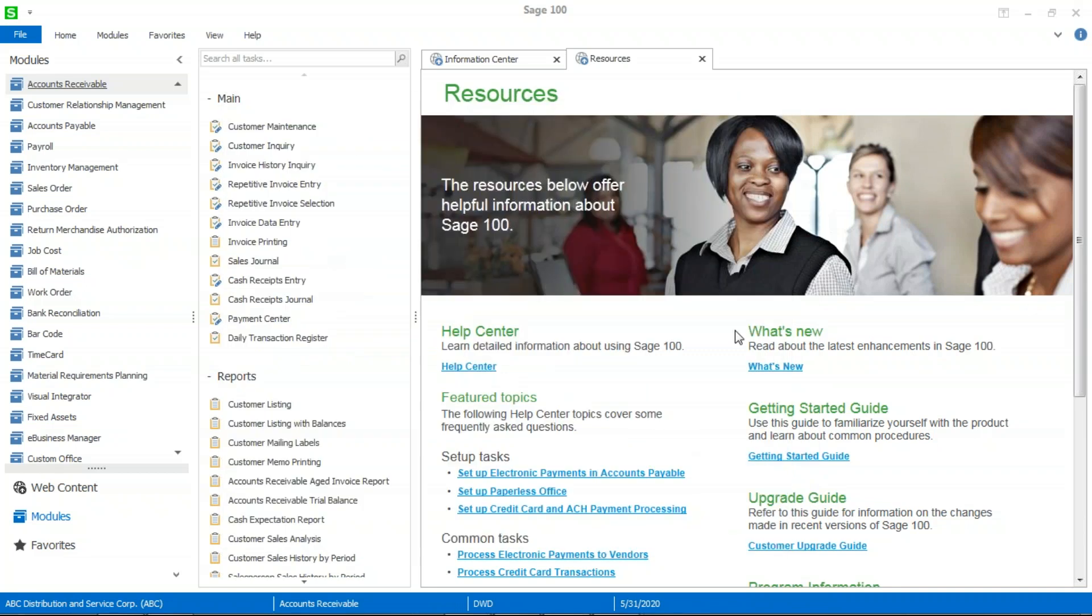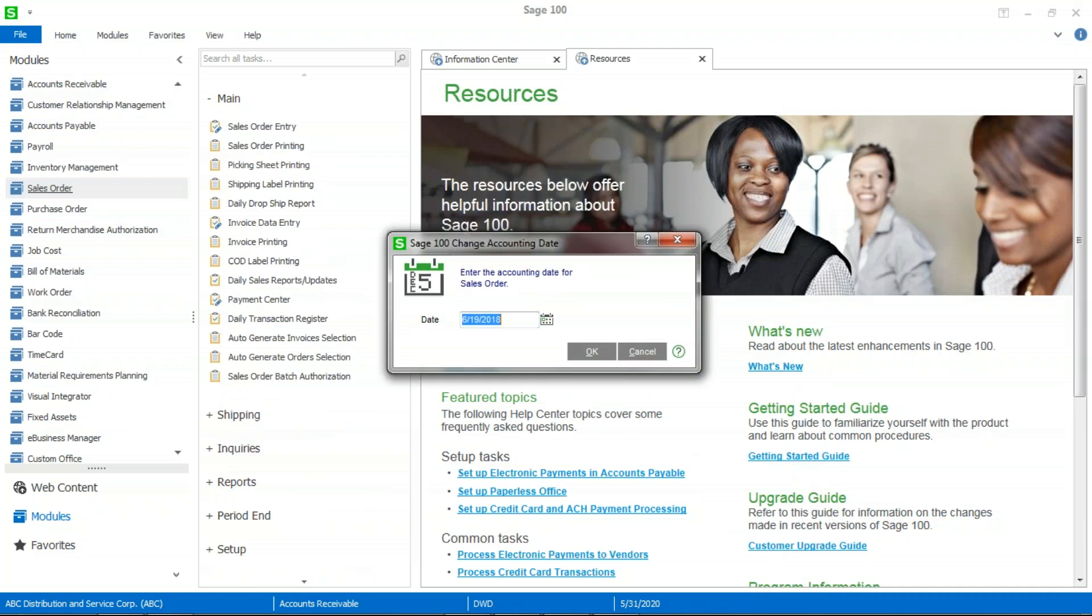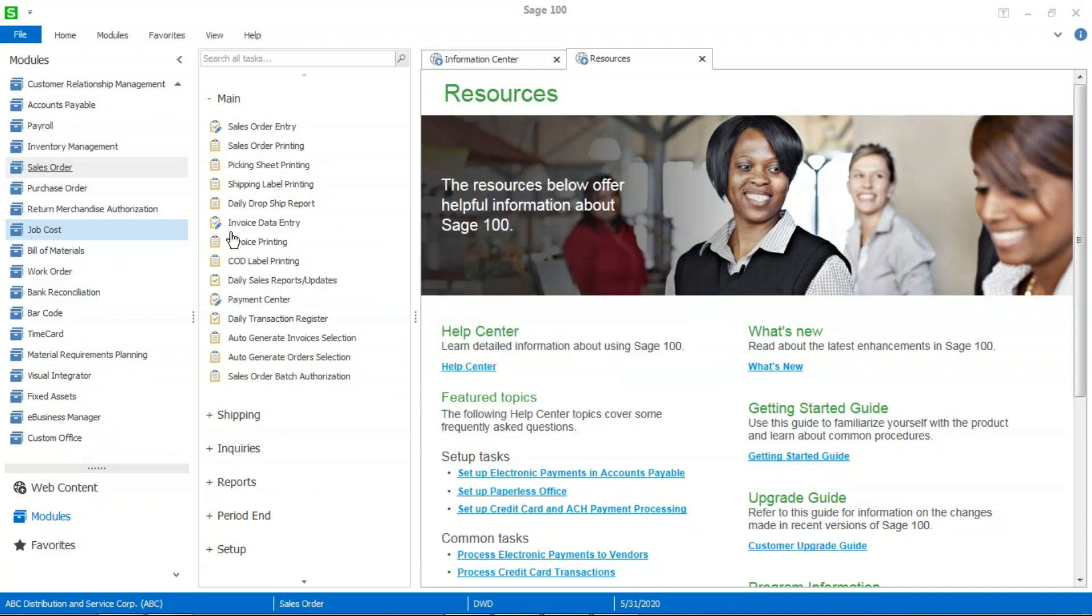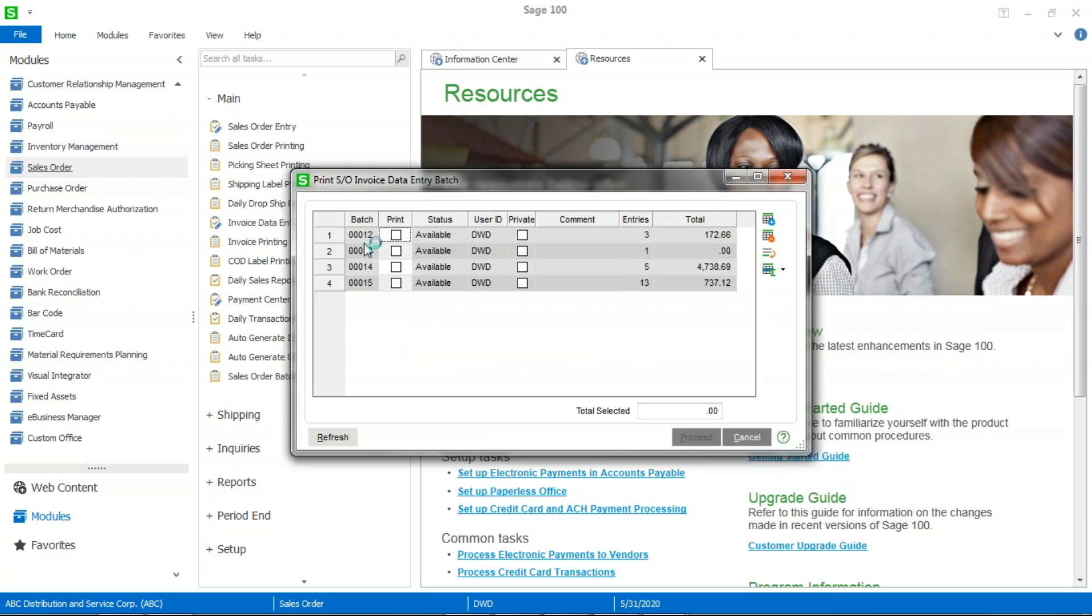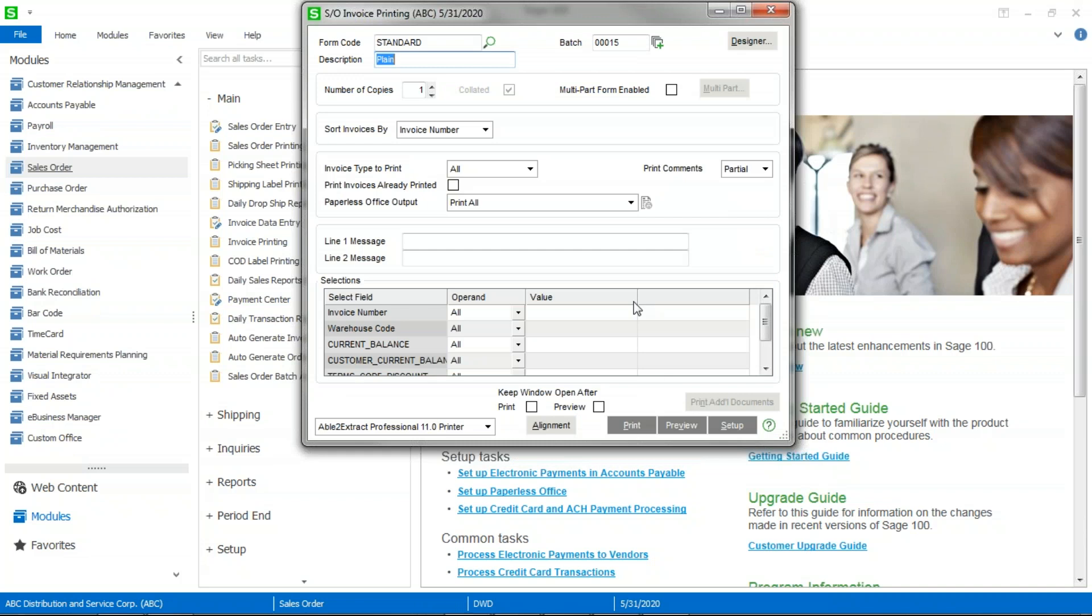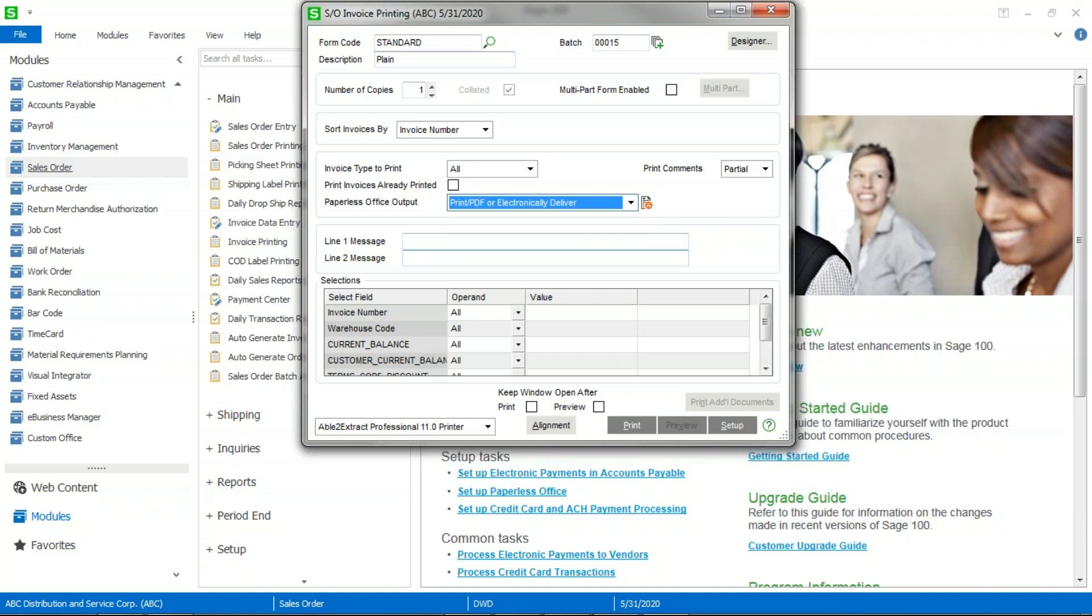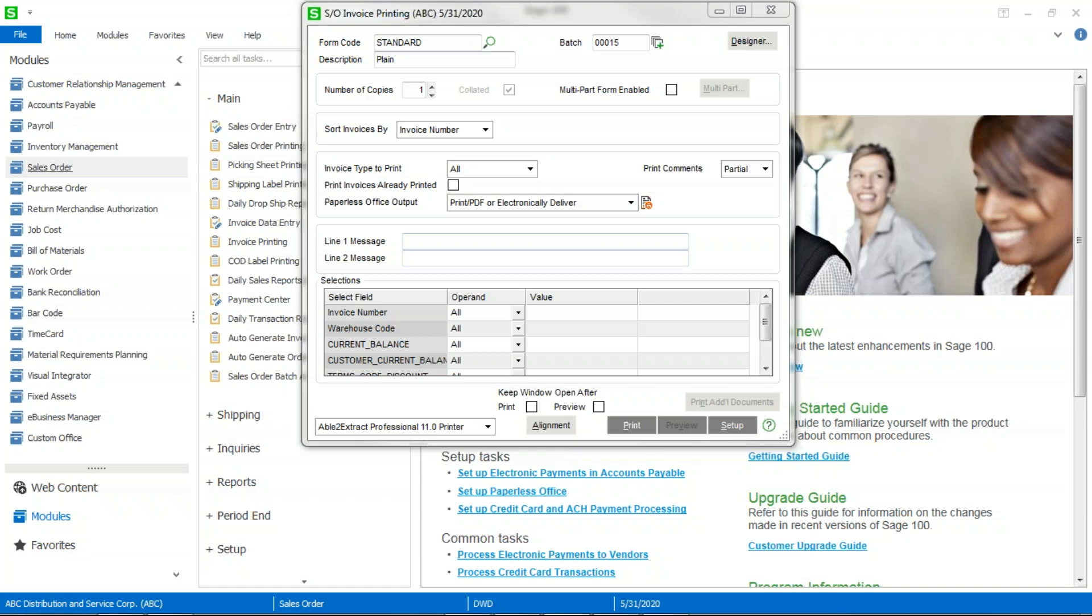And then the final step is during the sales order invoice printing, when I go in there, I want to make sure that I select the appropriate paperless office output option, which you'll now see in the middle of your screen here. I recommend that you select the print PDF or electronically deliver, and that will print any of the invoices that are not set up to be delivered electronically. And it will electronically deliver the invoices for the customers who want them that way. And it will generate a PDF of all of the invoices.